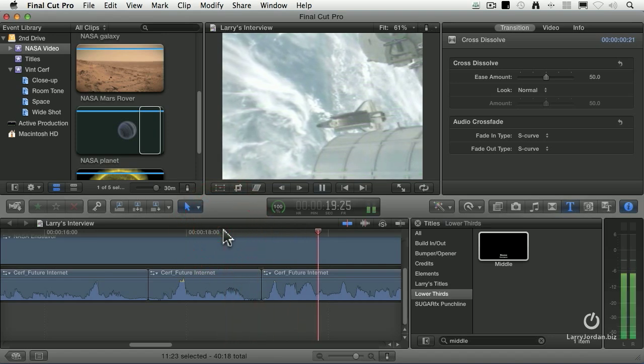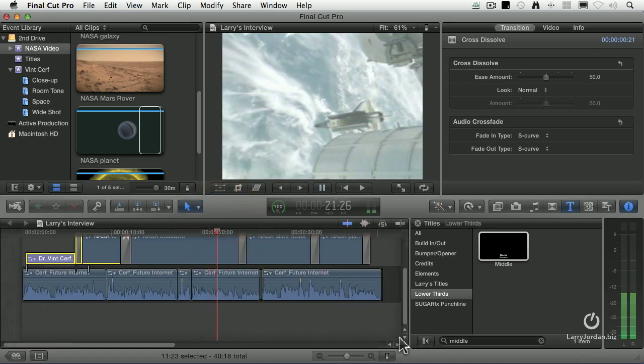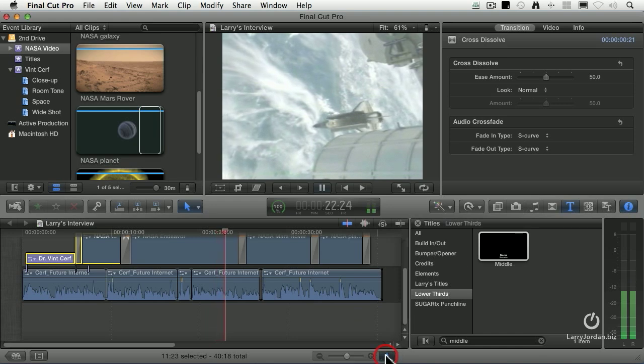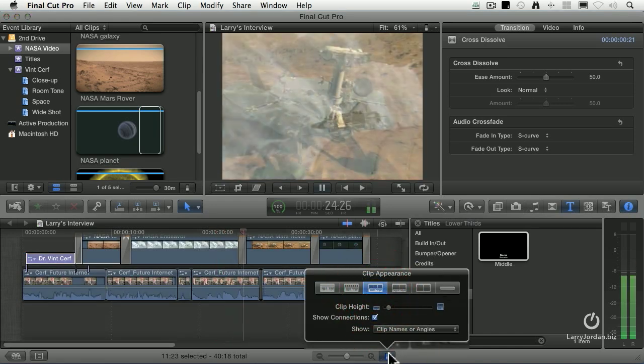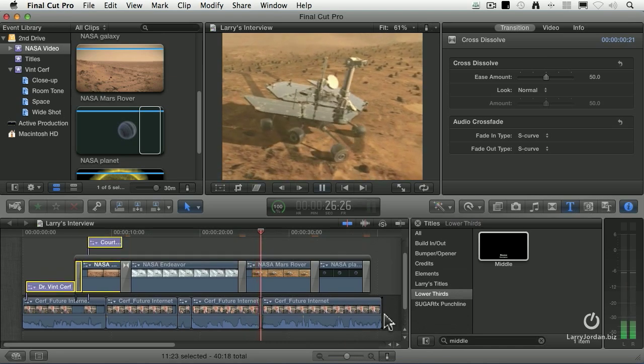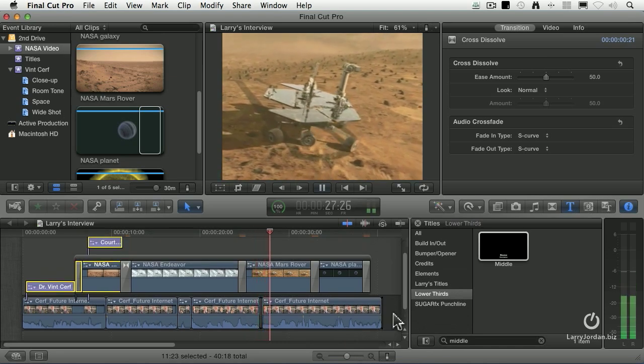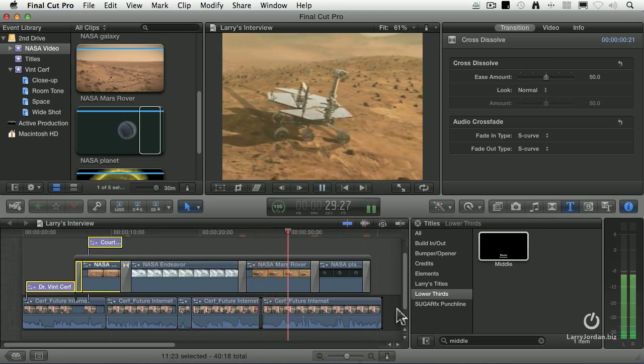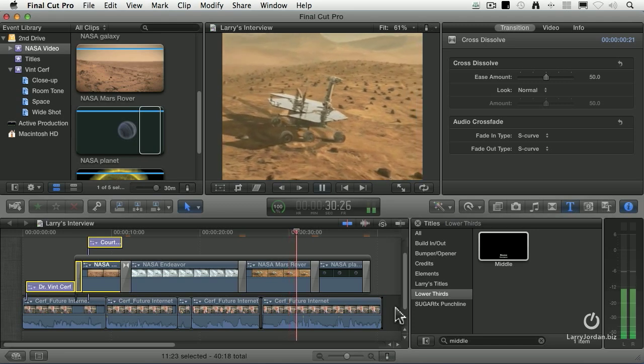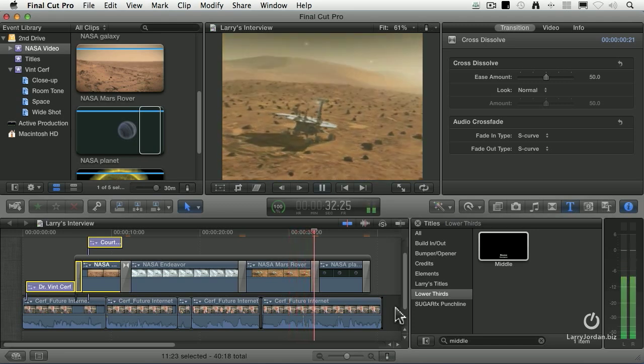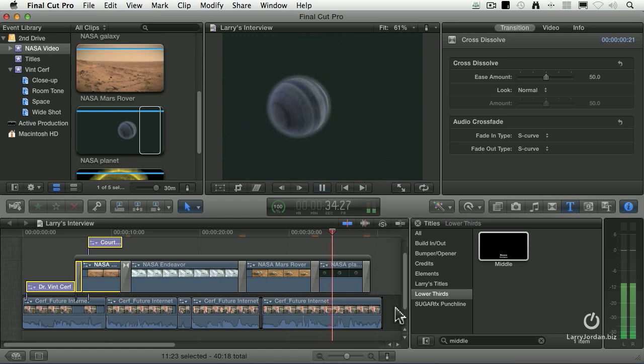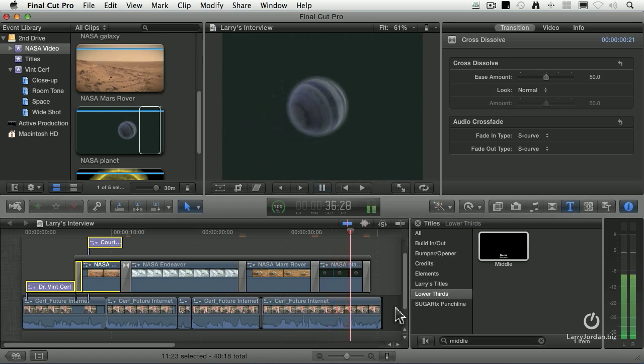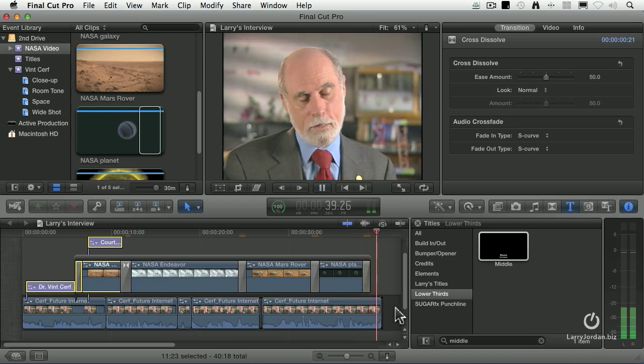If there are existing communications assets that are already out there from an earlier mission, we can use them because of the standardization. We're hoping, we being JPL, are hoping to have a Mars telecom orbiter in orbit around Mars around 2009 to support missions for the next decade on the surface of Mars and possibly going to the outer planets.